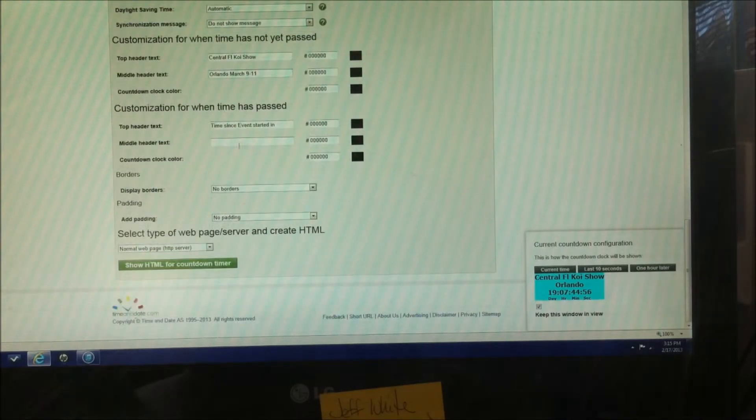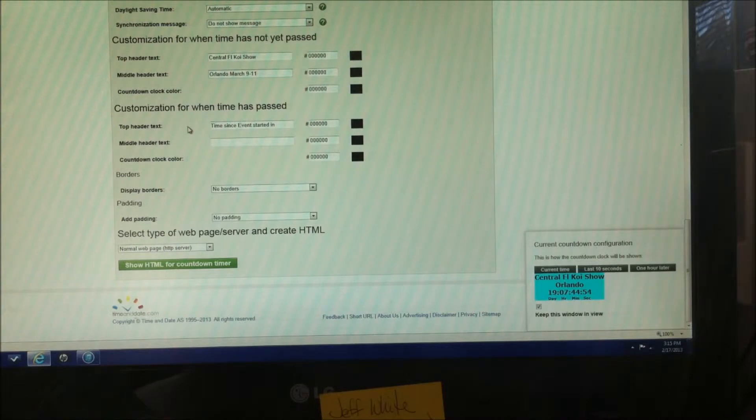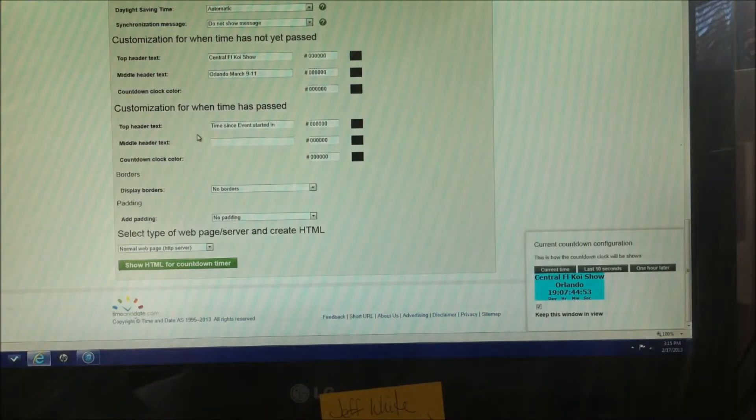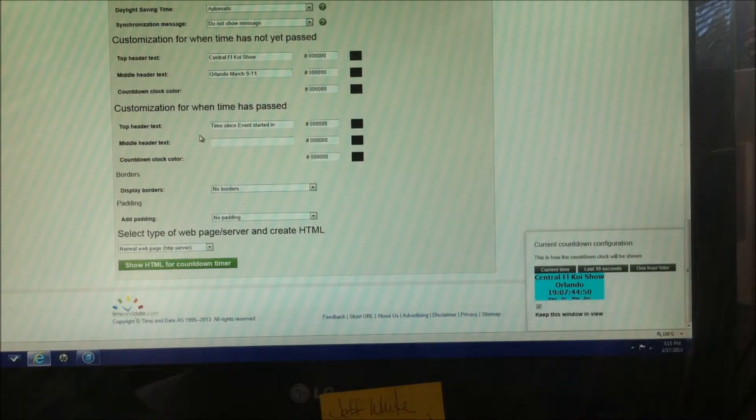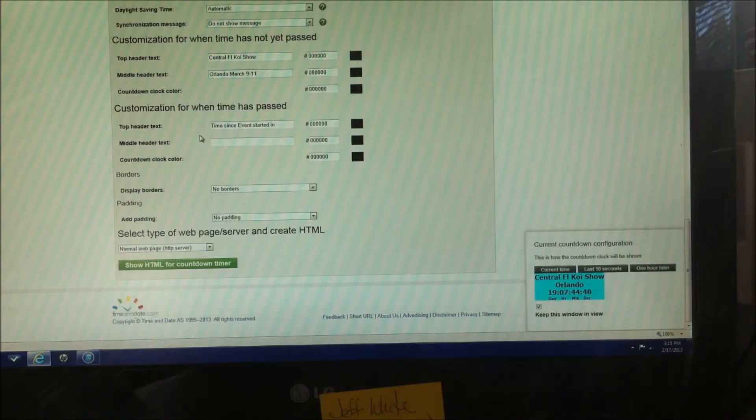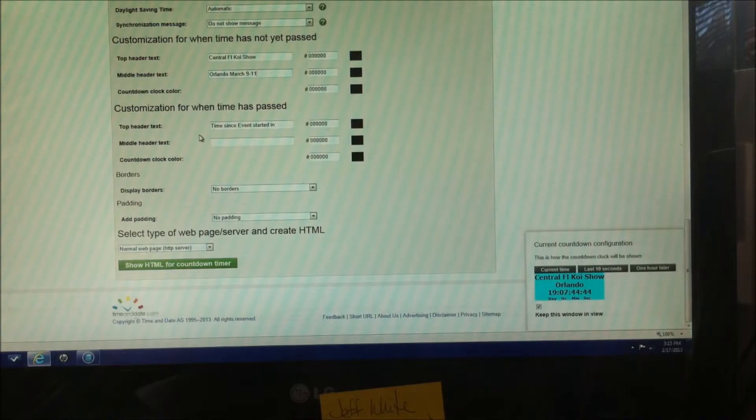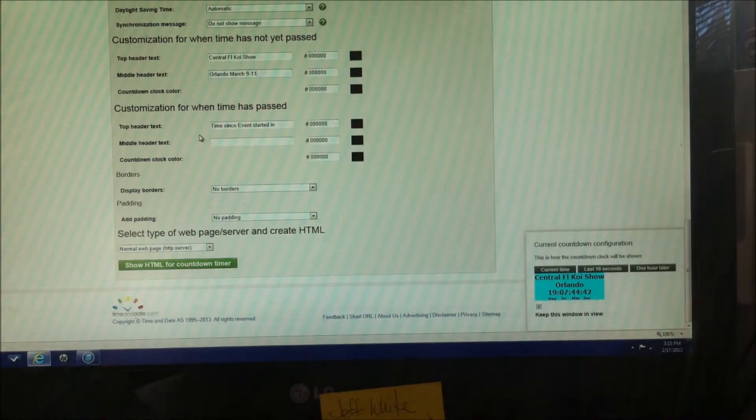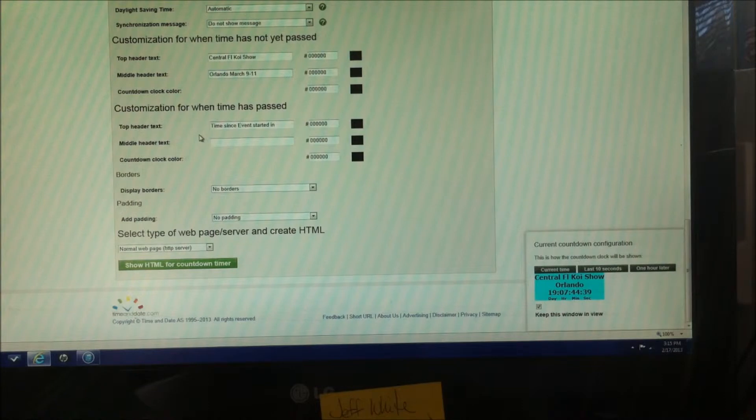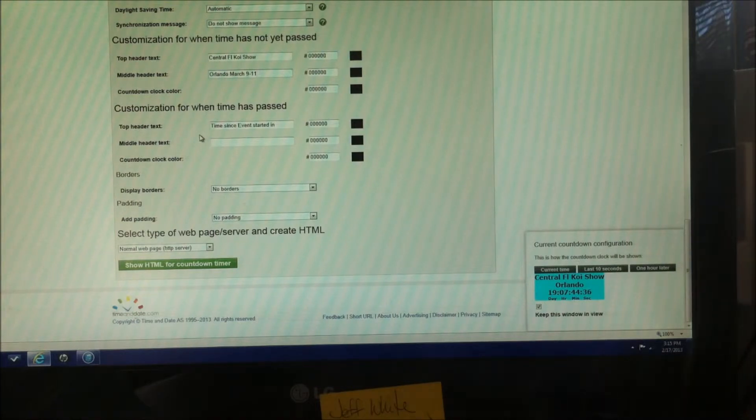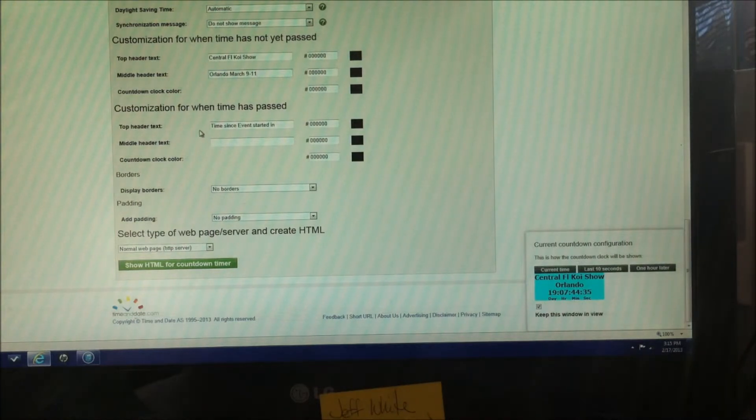The customization for when time has passed. This is after the event has come and gone. You can still have the countdown clock say something and do something. It'll continue, so say that if you quit smoking and you quit on a certain date and you wanted to see how many days it was past that date, that would be the clock. So this will count up to the event, then it will count down, or vice versa.